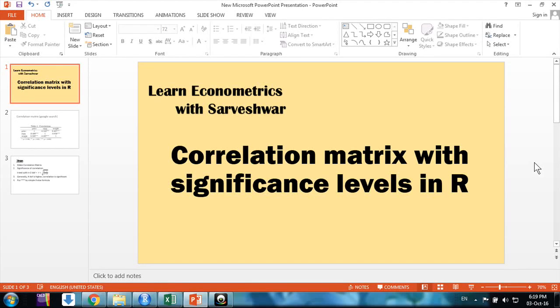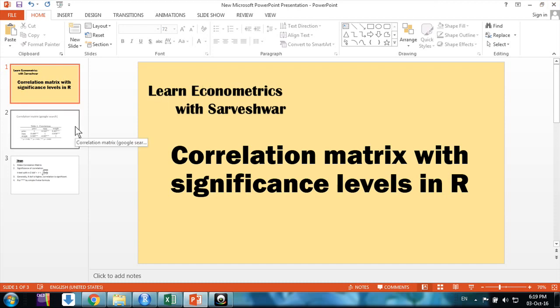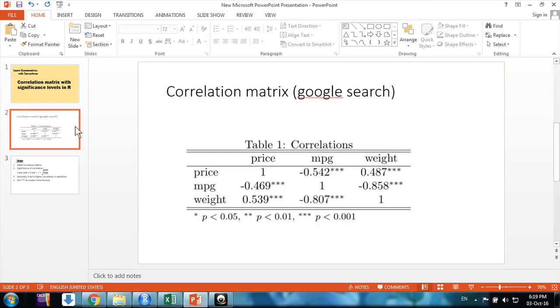Hello friends, welcome back. This is Vishwar. In this video we'll discuss how to make a correlation matrix. It's very simple friends, but sometimes when you write a research paper, you need to show a correlation matrix of the independent variables just to show whether they are multicollinear or not.